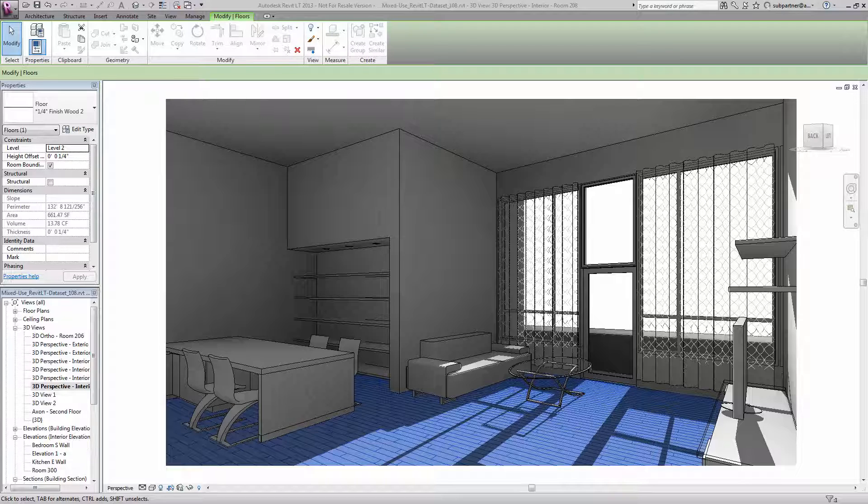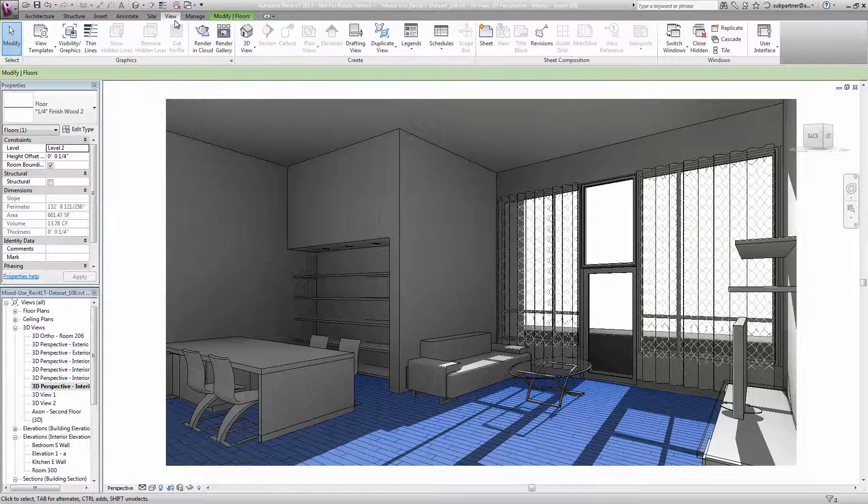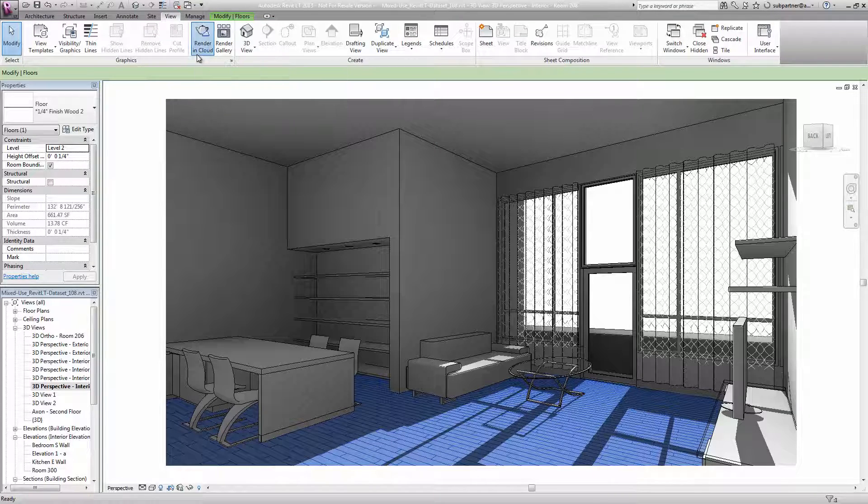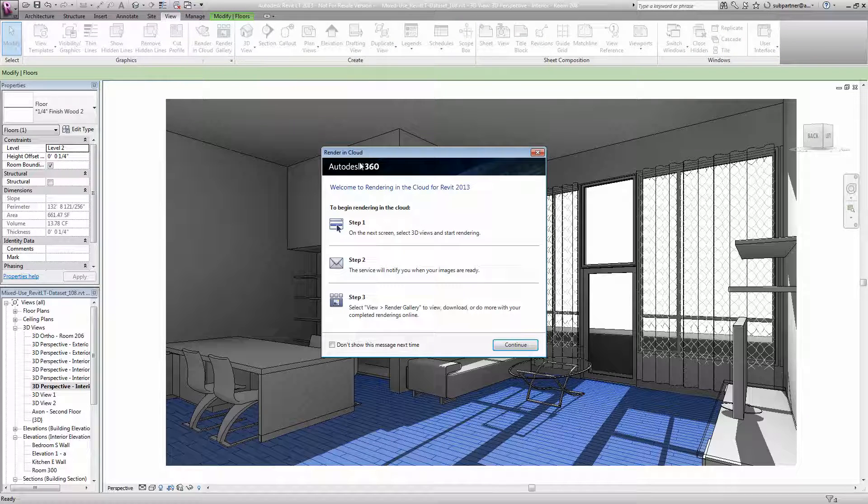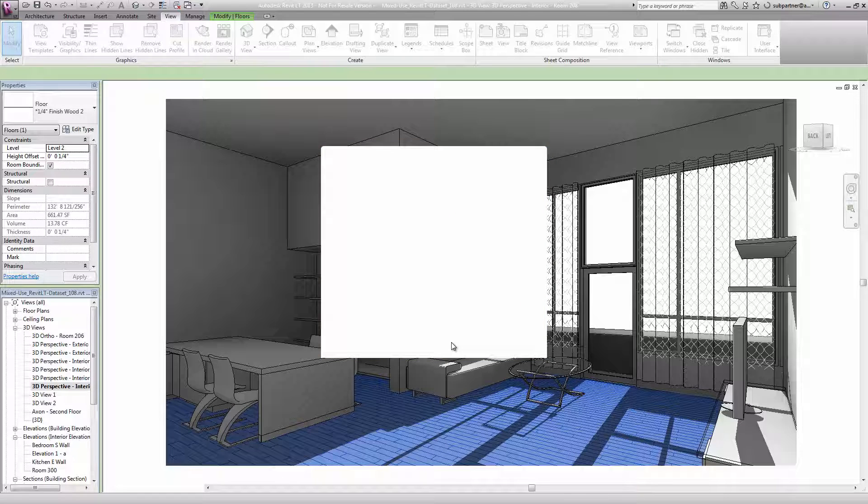We're now ready to go on to our cloud render. To do that, I'm going to go to the view tab and locate my render in cloud button. You'll need an Autodesk 360 account for this. I've already logged in, so I'll go ahead and click continue.